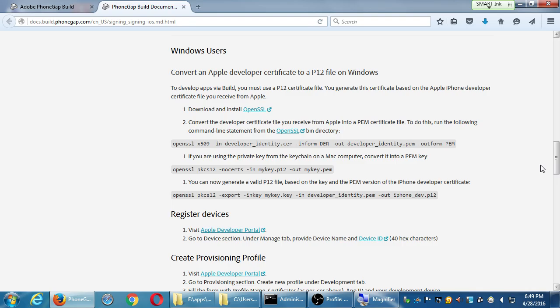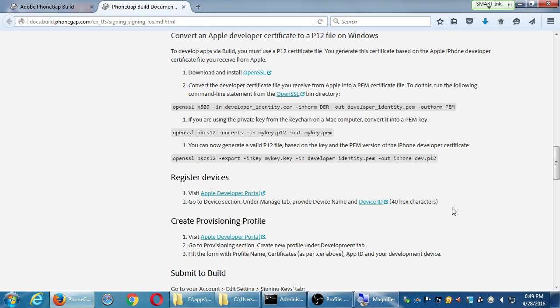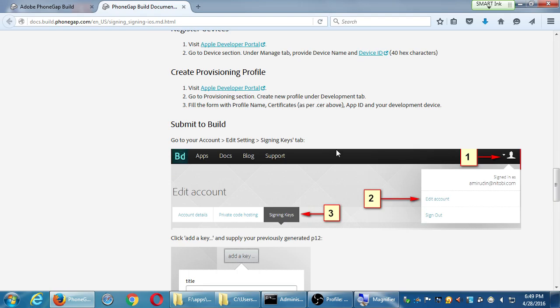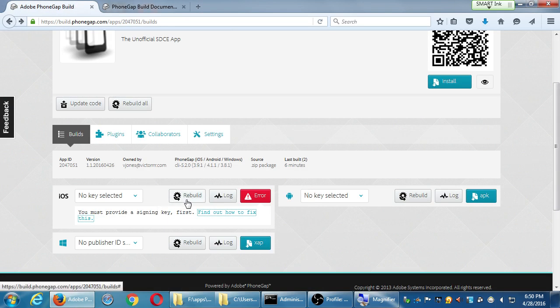You need to go get your developer's account on developer.apple.com. After the check clears, you get a developer's certificate. You convert that file to a Windows-readable version. You have to register your device with Apple for development. Once all that's set up, you provide Adobe these credentials in Build, do the rebuild, and then you get a QR code and downloadable file.